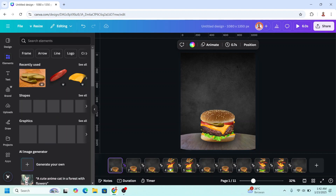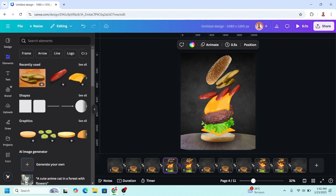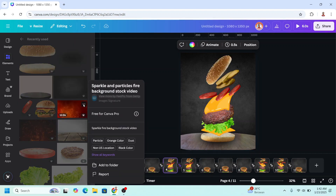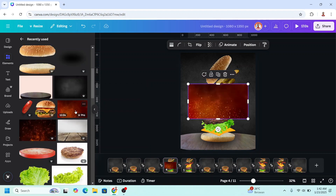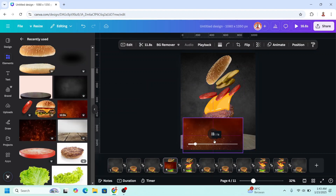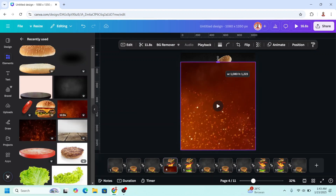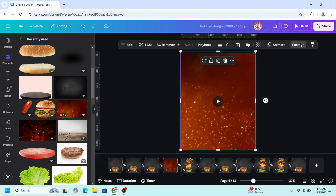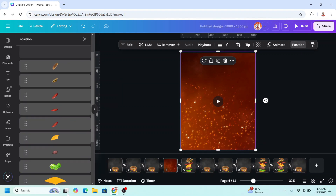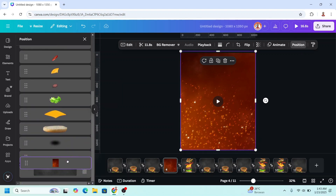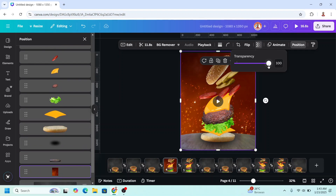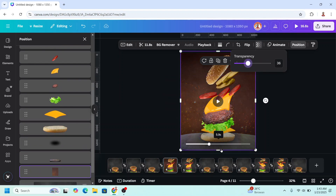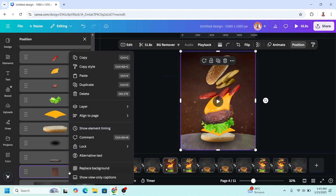Go to element on page 4, add a video — this sparkle particles. Make it fit to page, then go to position and send it behind the table. Reduce the transparency to about 36, and then copy.